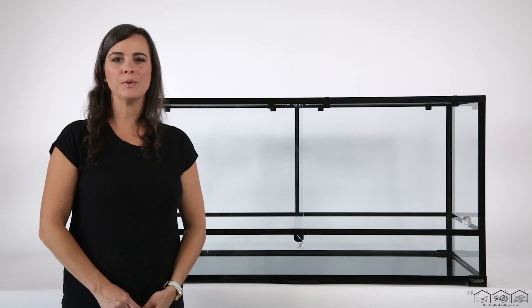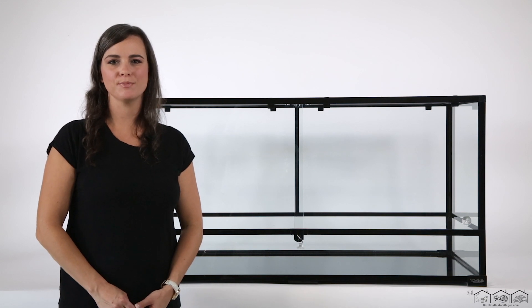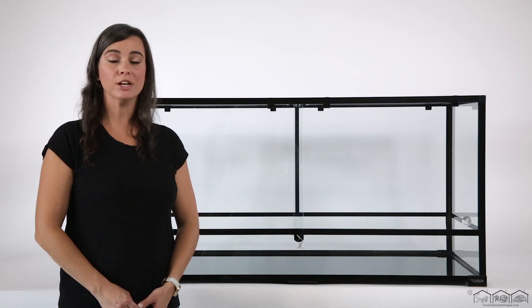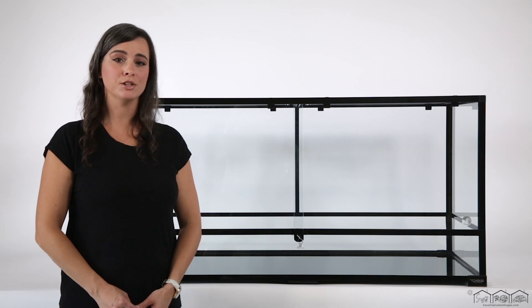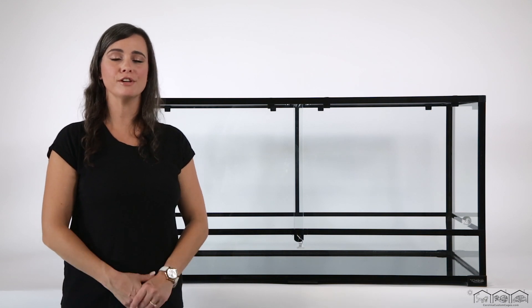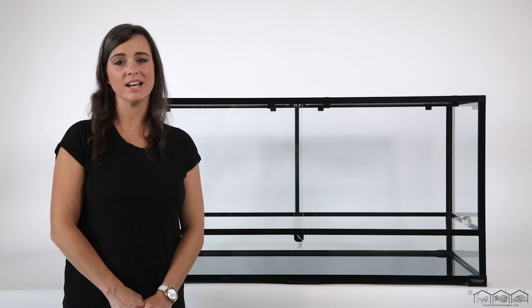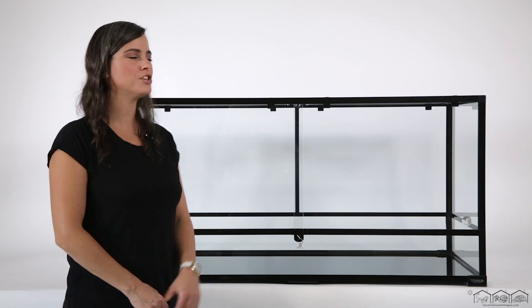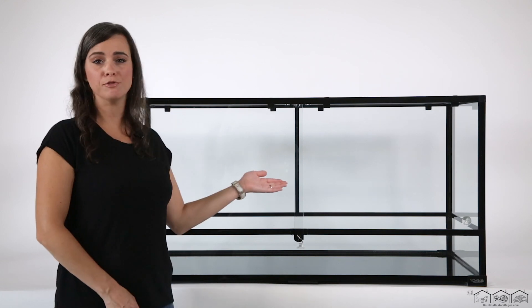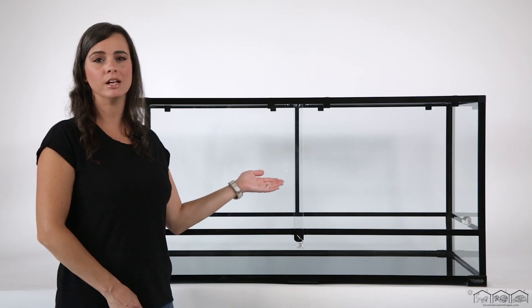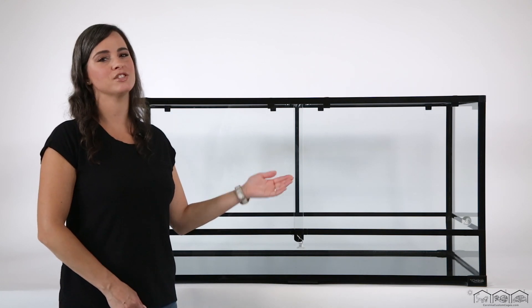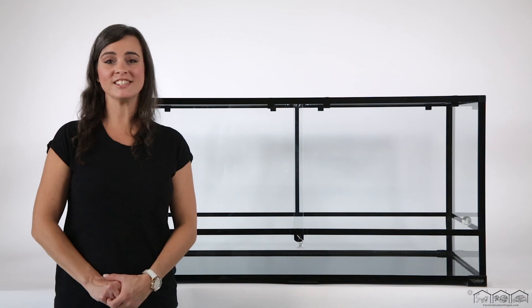Hi, I'm Jessica with Carolina Custom Cages. I'm here today to show you how to install your 34 inch double basking fixture into your 482424 Carolina Custom Cages terrarium. Let's get started.